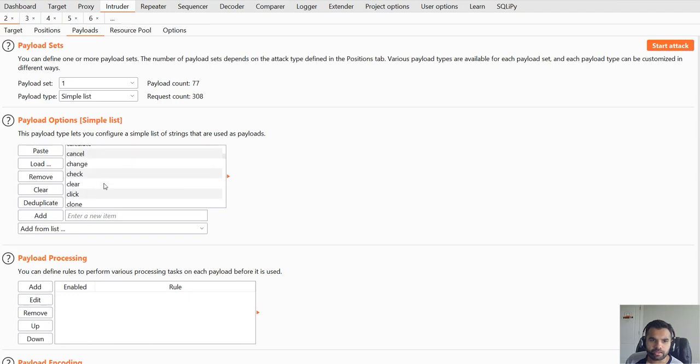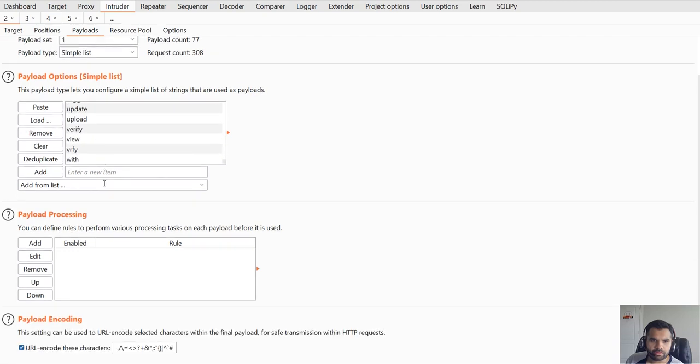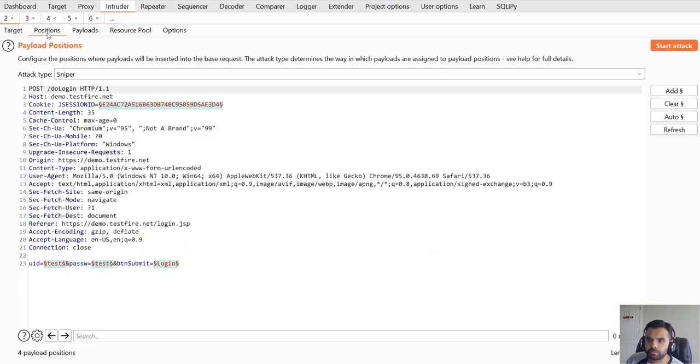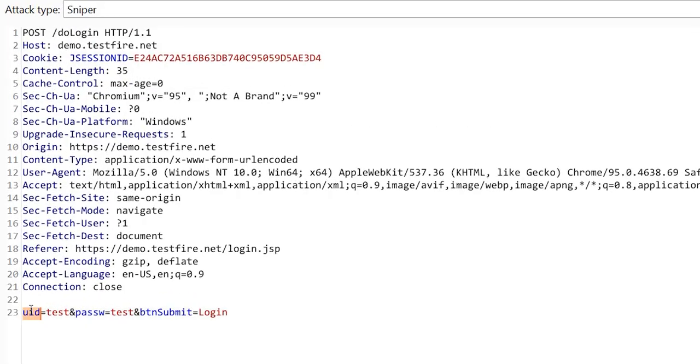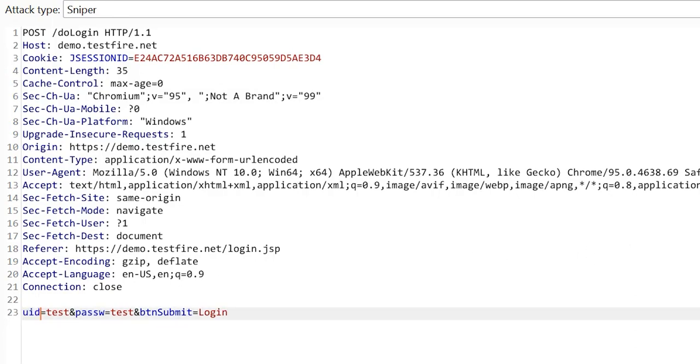These are some of the common method names that one can use. For example, if you go to the position here, I'll clear this out. Instead of user ID and password we can try - or actually not this one, sorry - but instead of submit, we want to try these different payloads.